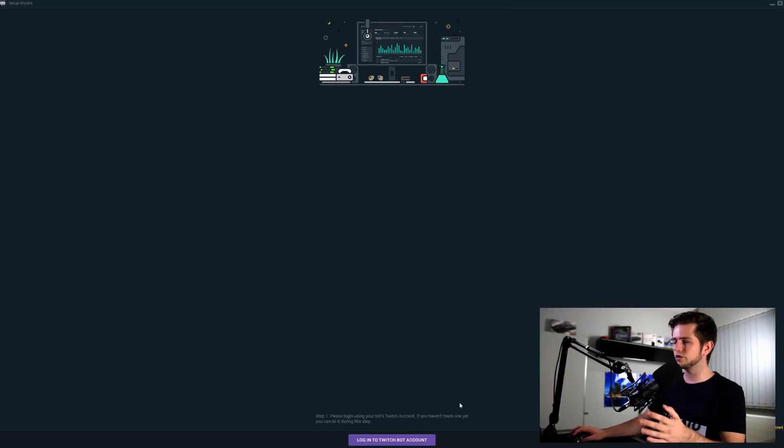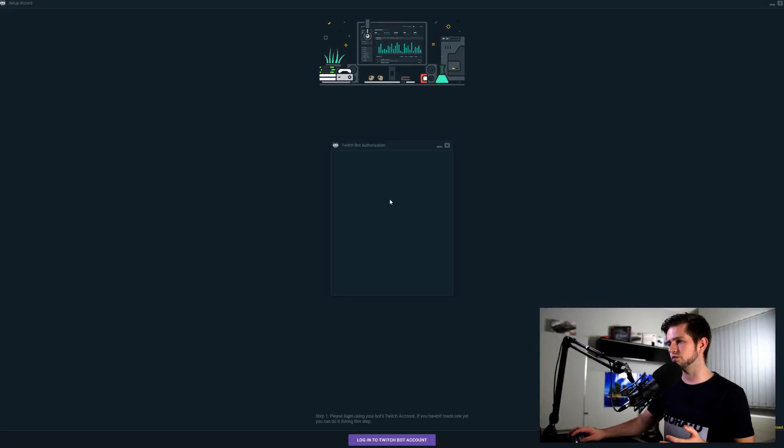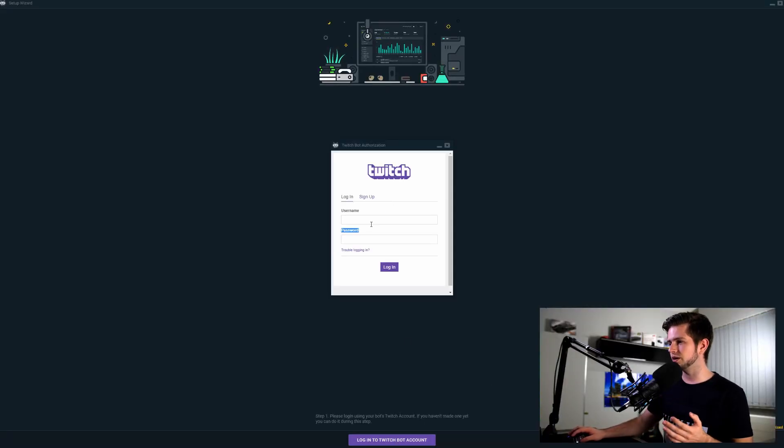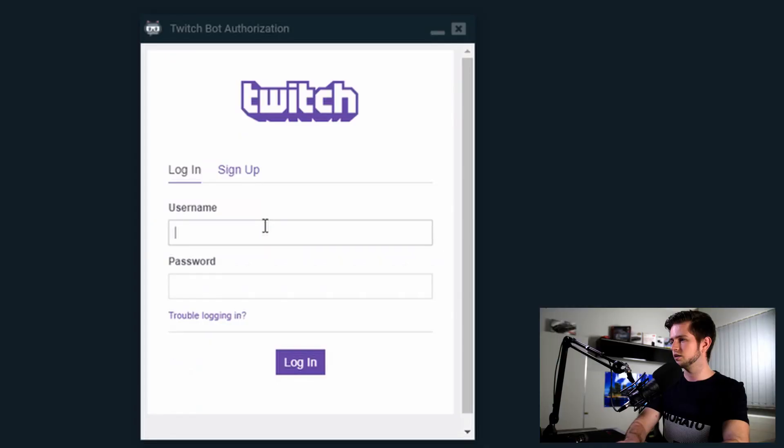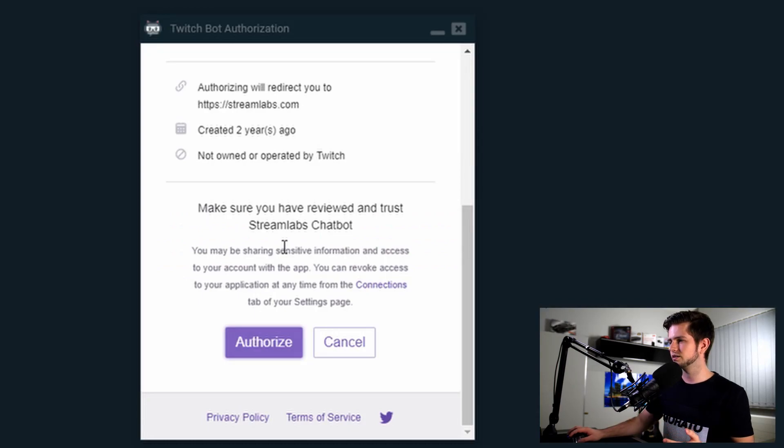When using Streamlabs chatbot you need to create a new Twitch account and give it a name that you want your bot to have and then log in right here with that account. So let's log in. My account is called TVN robot and then authorize it.